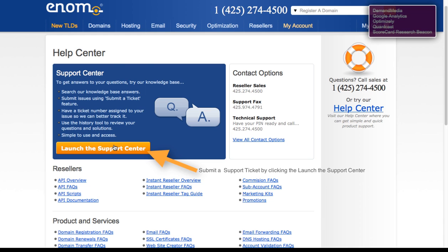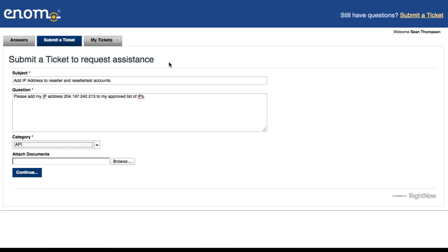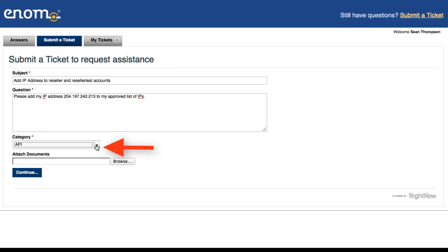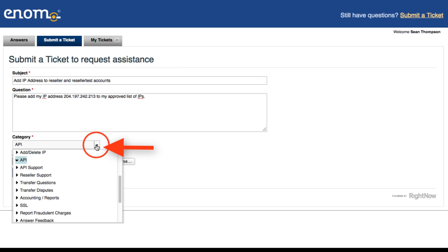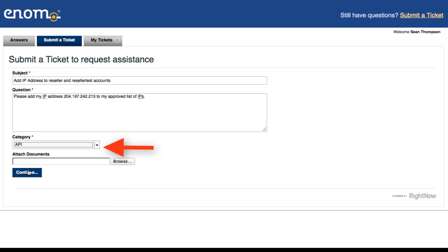The next step you want to take is to launch the support center by clicking this button. Although I will not launch it at this moment, I have already done so and created a ticket ready to be submitted. You will notice the subject line includes 'add IP address to reseller and reseller test accounts.' Please add my IP address to my approved list of IPs. You will also want to select the category from the drop down — I have chosen API — and then hit continue and submit the ticket to the support center.